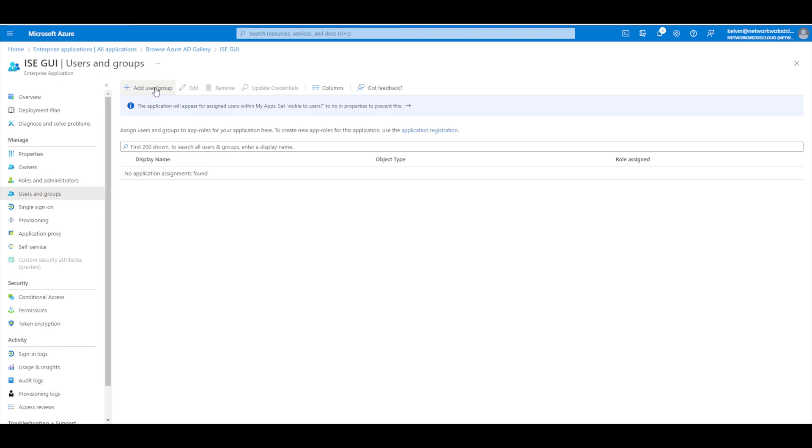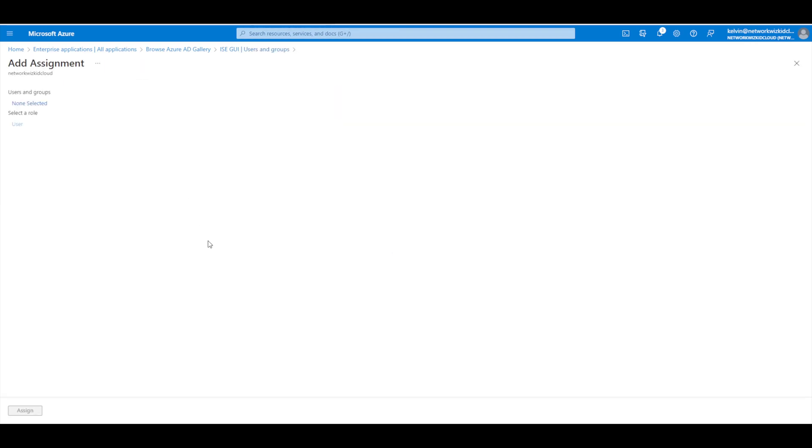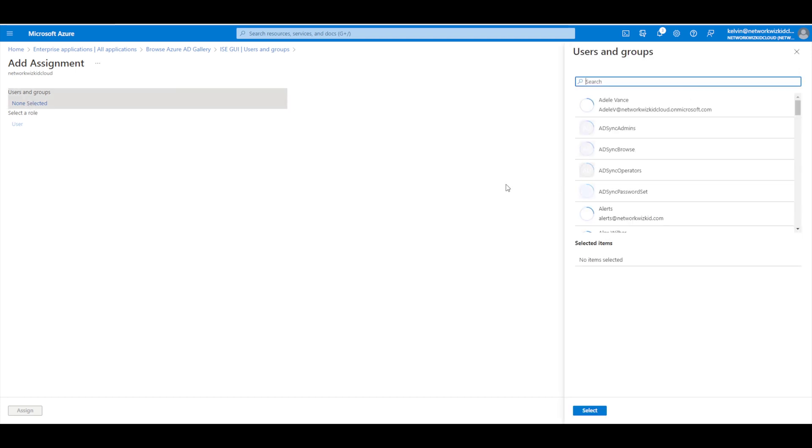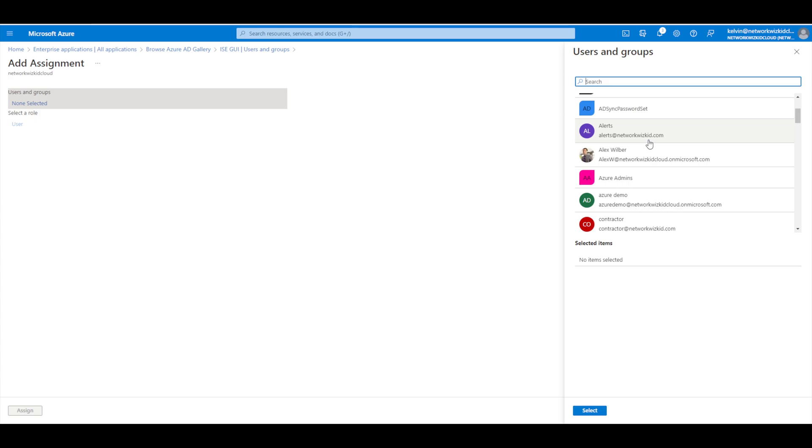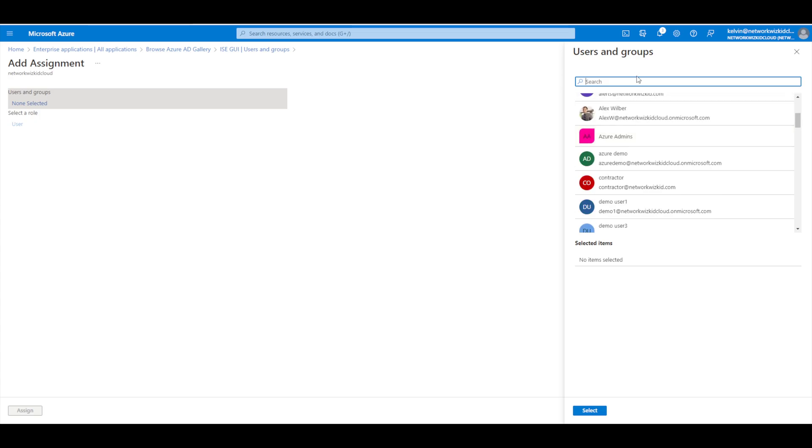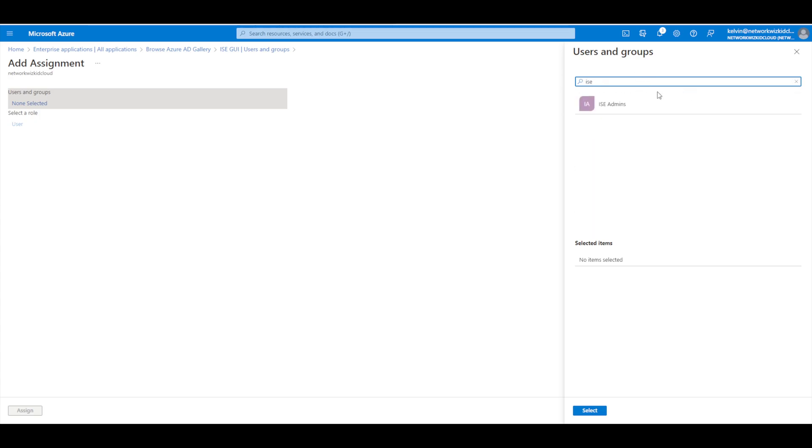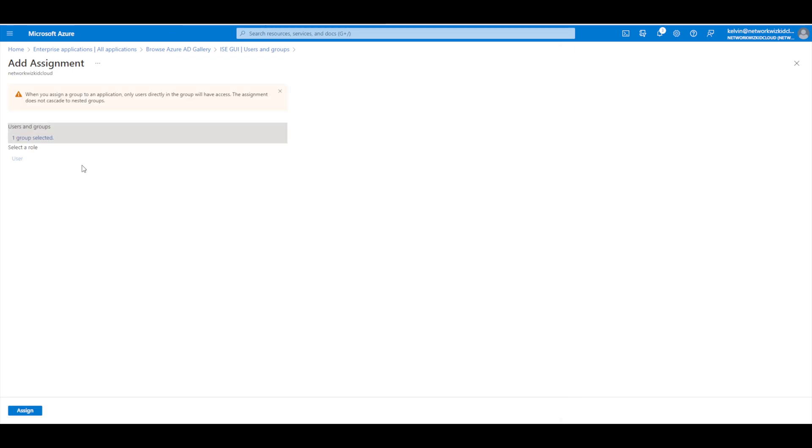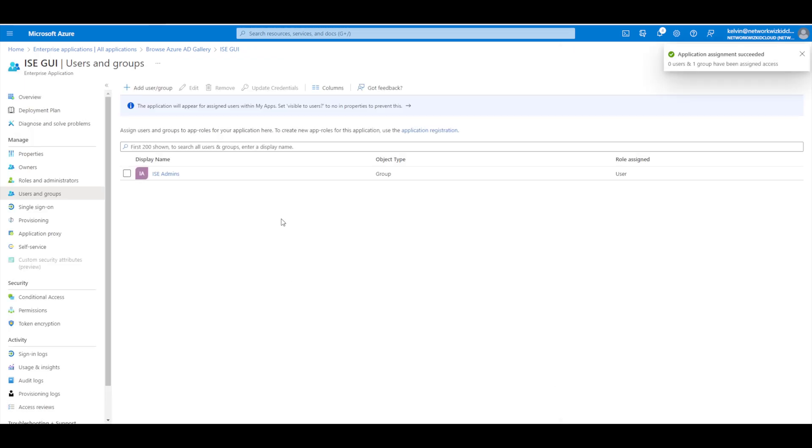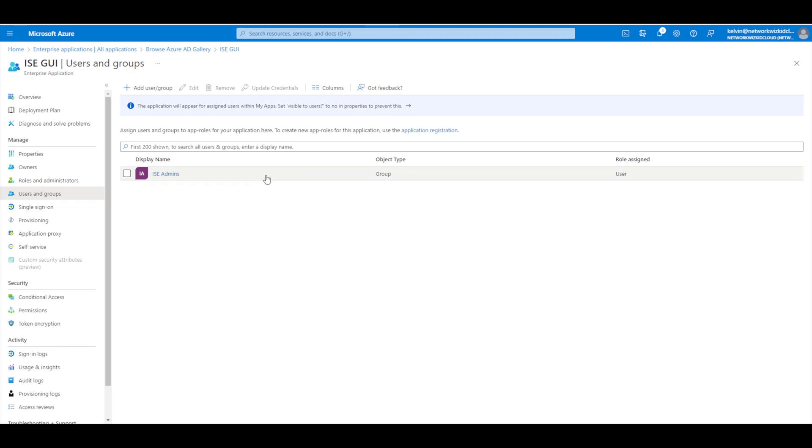So what we're going to do is press add user group and then we've got none selected so we're just going to go down and find ours - just type it in here - ISE admins here, select that group and now that group's selected so I'll assign that. You can select more than one group if you choose to do so and assign different permissions and we'll take a look at that a little bit afterwards.